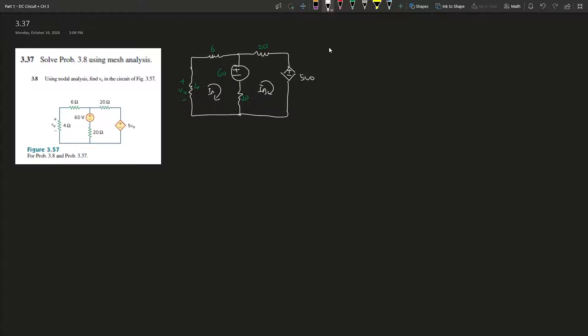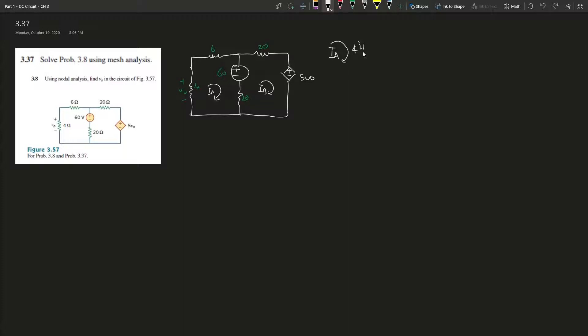Let's start with current A. So we're going from this node, it would be 4I_A plus 6I_A plus 60V. This is where it gets tricky: 20 times (I_A minus I_B).